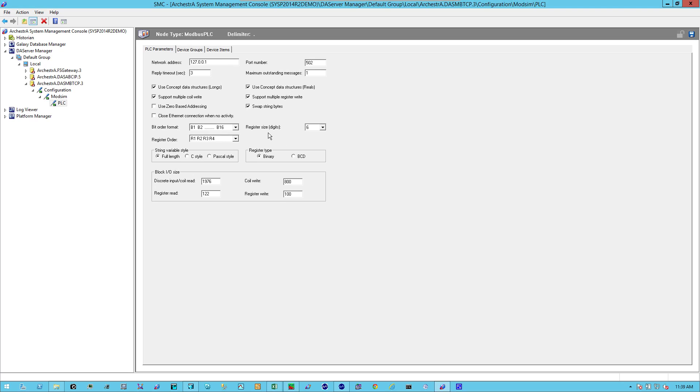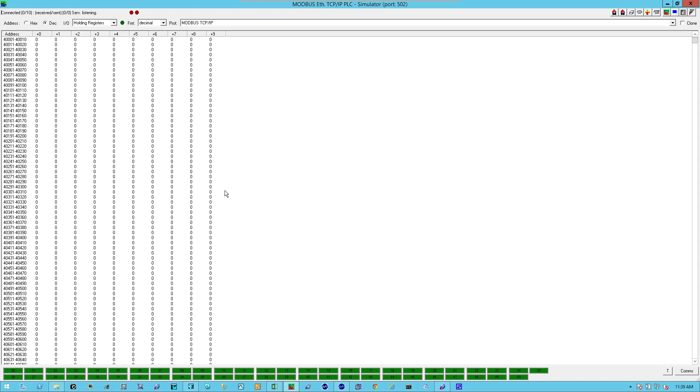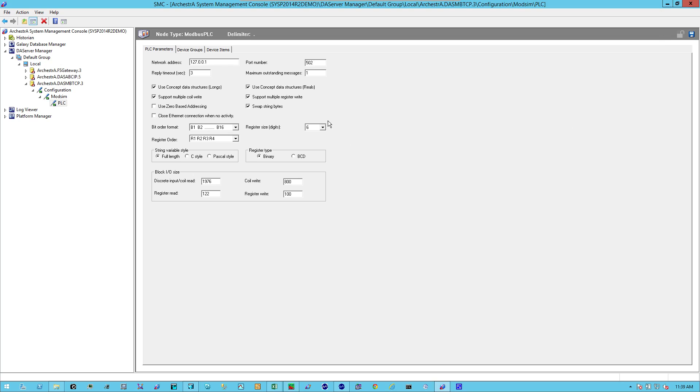The registry size in digits, in this case, the registry size is five digits long. So I'm going to select five.